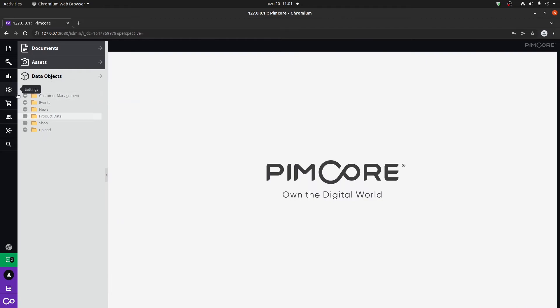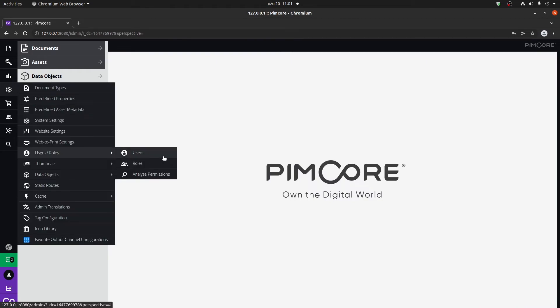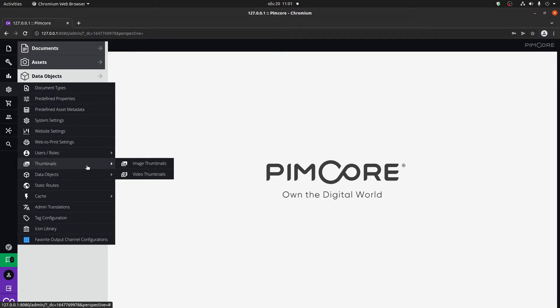I'm going to show you how to add new users to the PIMCOR administration, how to control content based on roles and based on users. I'm going to show you how to generate image thumbnails and video thumbnails, document thumbnails.